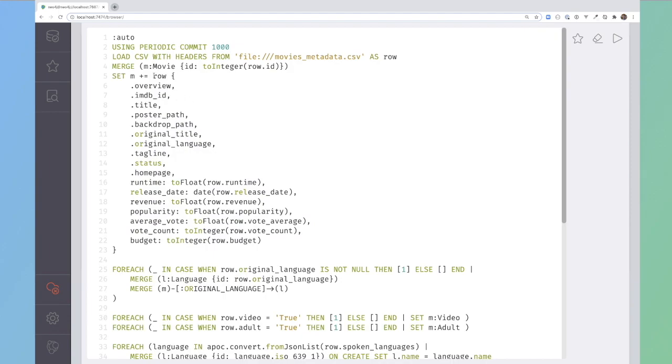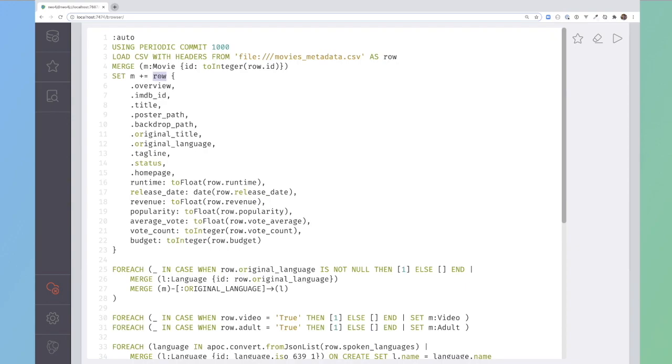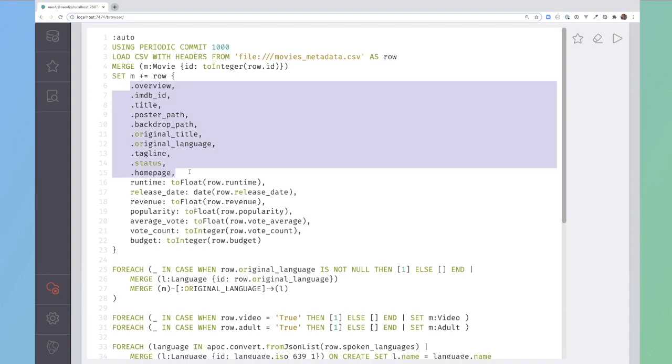These first few lines are a shorthand. I'm saying for everything that has a dot at the start of it, then it will come from the row property. It's a shorthand way of saying that, for example, overview is row.overview. Then there are certain pieces of information I need to cast into particular types.